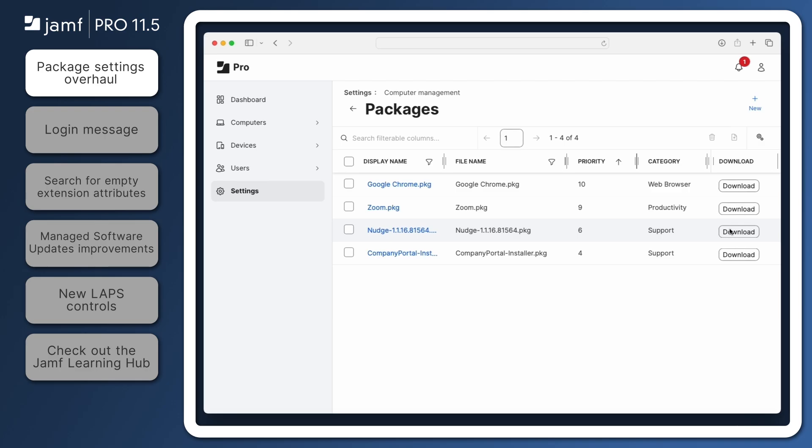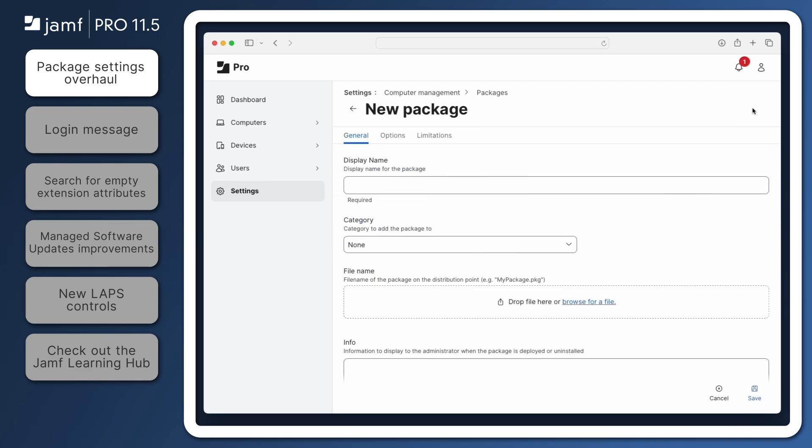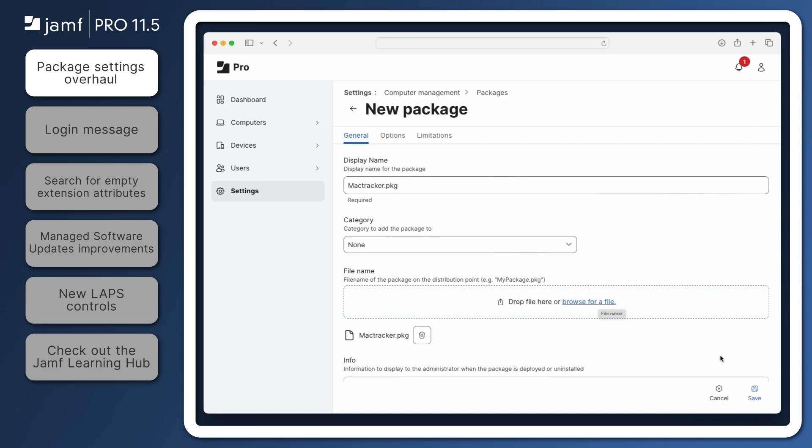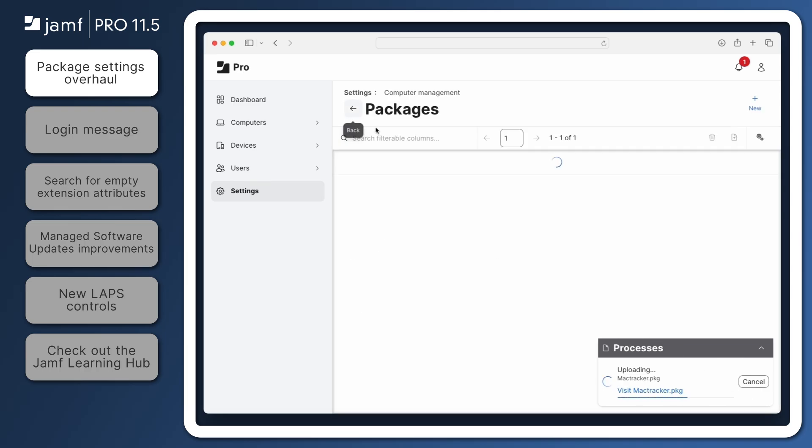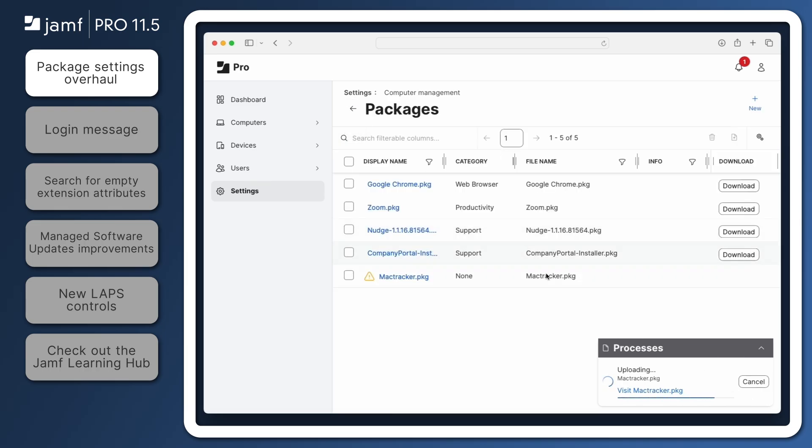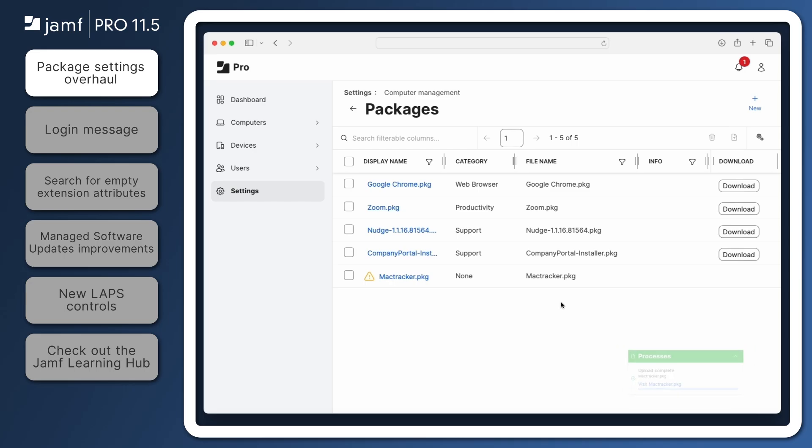The upload experience has been simplified as well. To upload a package, click New, then drag and drop your package into the New Package page. Click Save, and the package will begin uploading. While the upload completes, you can continue working. Jamf Pro displays a dialog box on any page you visit informing you of the upload progress. You can even upload multiple packages simultaneously.